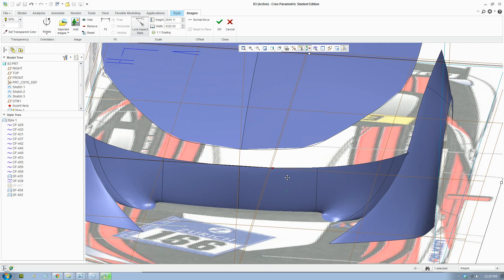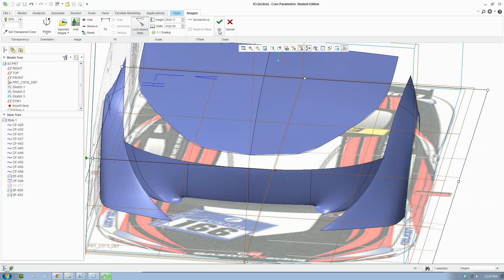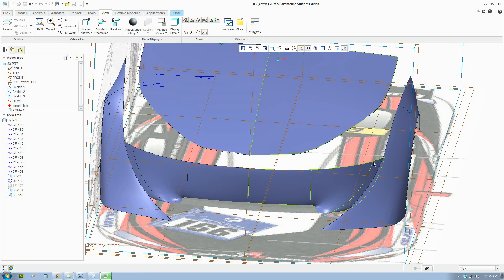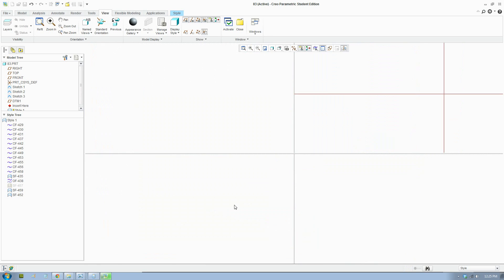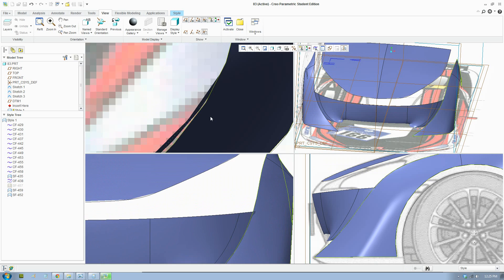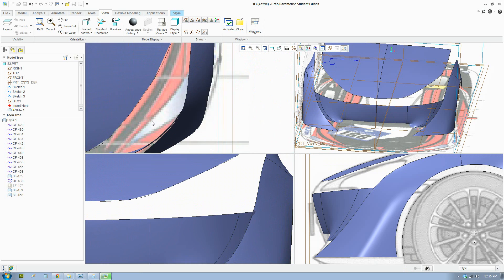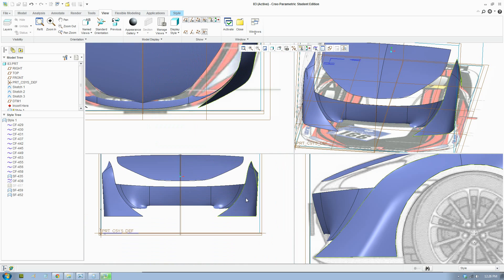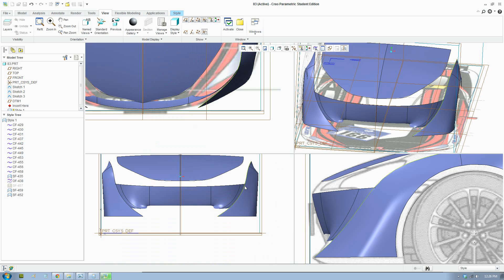Okay, that looks fine. We actually just need to stop the surface here. Okay, so we just got to cut this bit at the end.